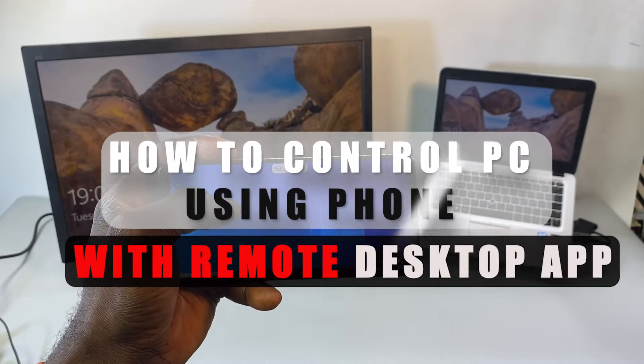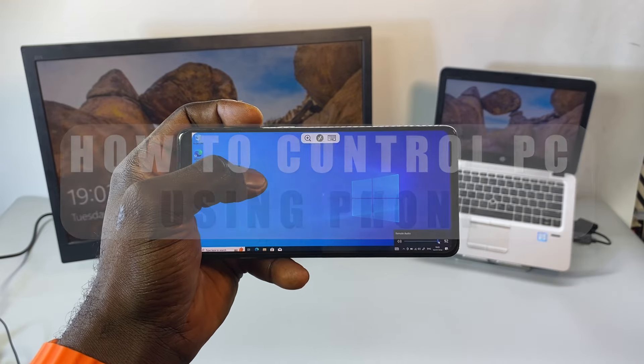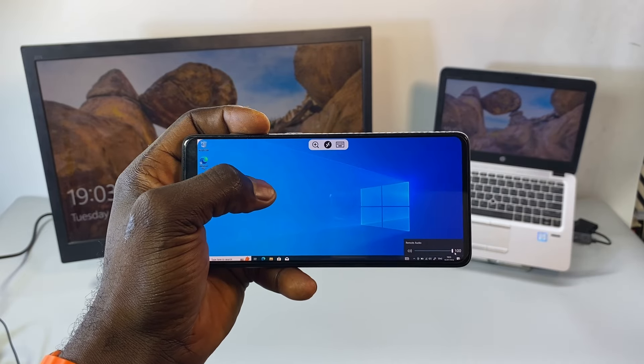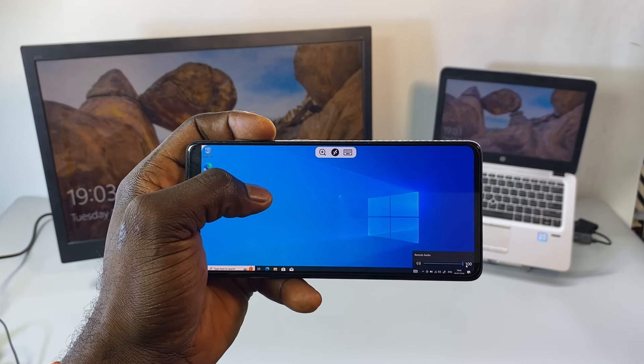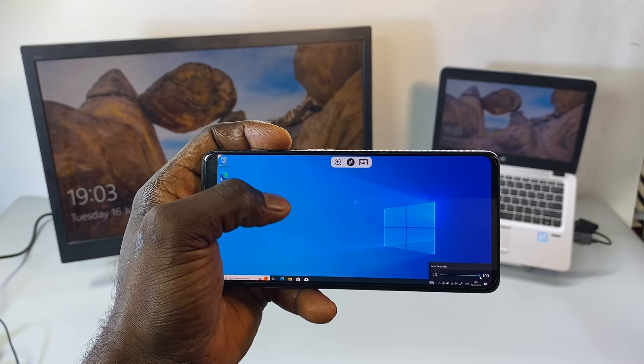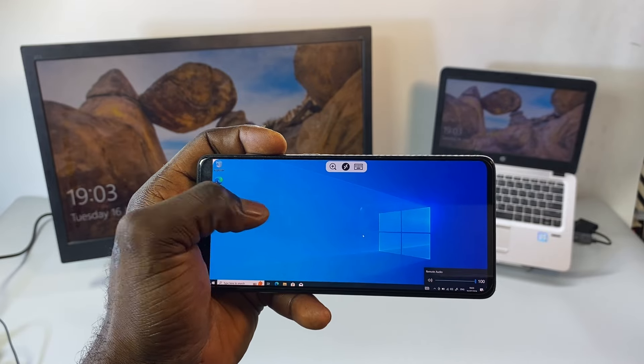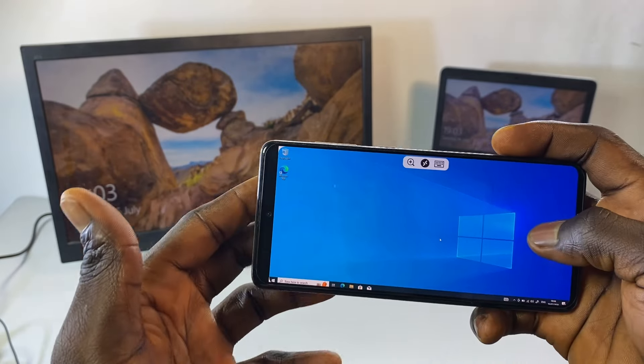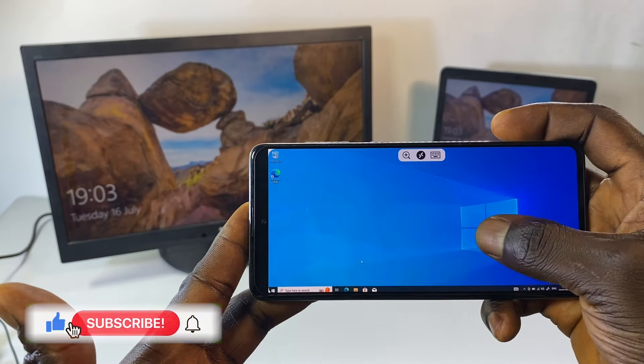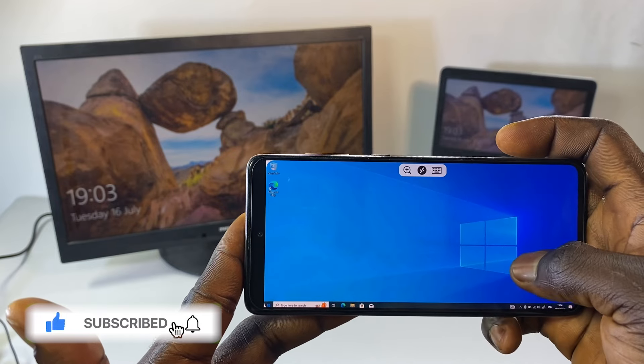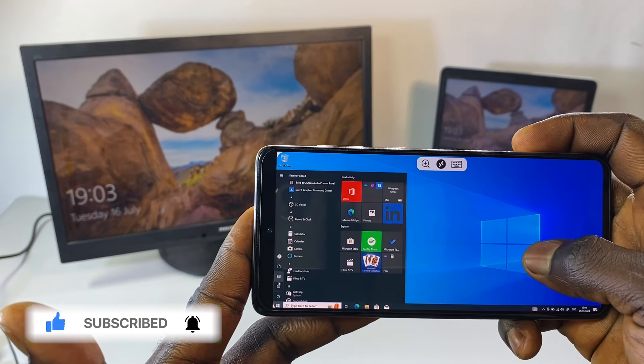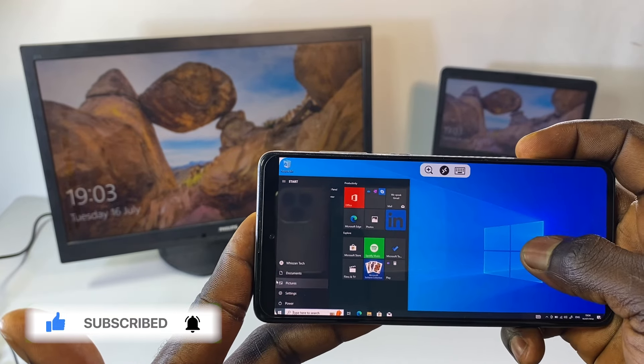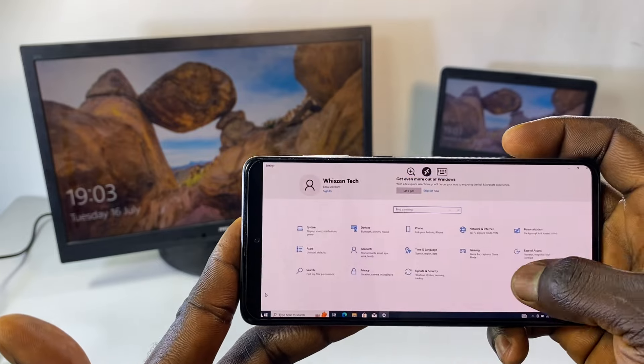What's up guys, welcome back to the channel. In today's video I'm going to show you how you can control your PC using your smartphone with the help of a remote desktop application. Whether you're working from home, you're traveling, or you just want a convenient way of accessing your computer remotely, in this video I'm going to show you how.